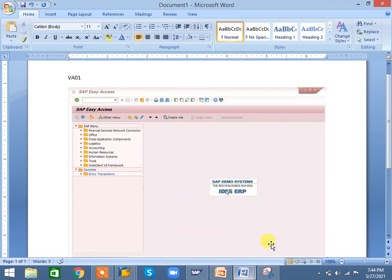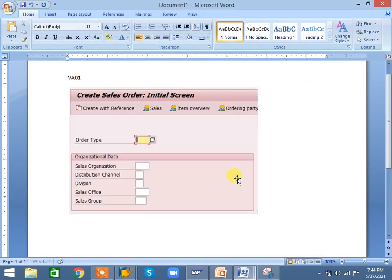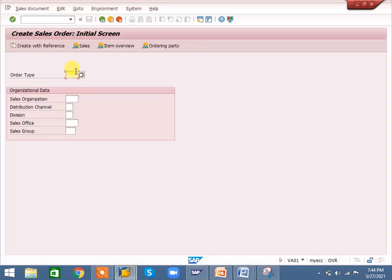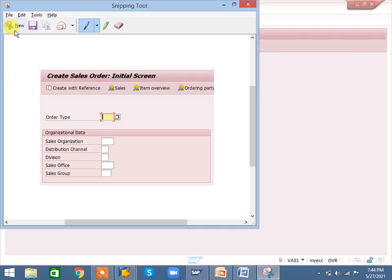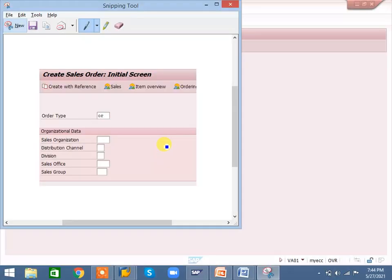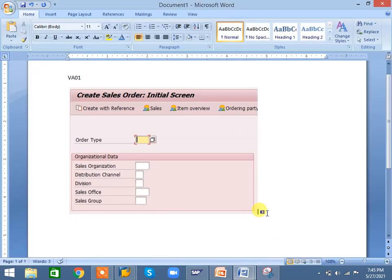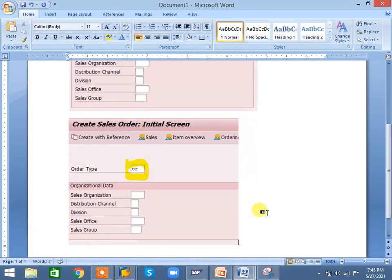You can paste the captured area into your document. If you want to underline something, go to the Highlighter option in the Snipping Tool and you can highlight it. Most SAP consultants use the Snipping Tool to create all their documents.